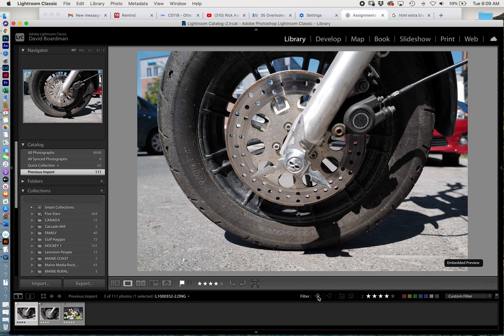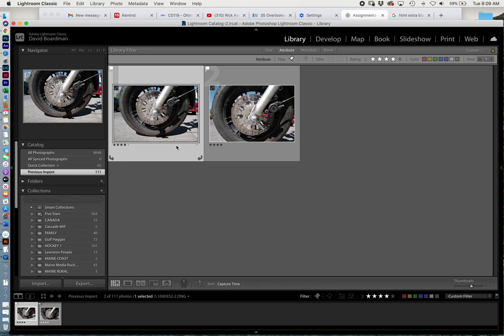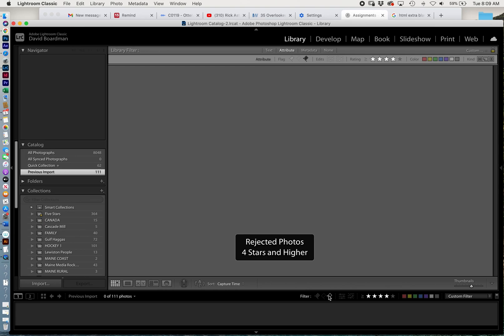So now let's say I rate all my four stars and I rate the flagged ones too. So now anything four star that I flagged—do I have that? Flagged and rejected photos. So these are all flagged and rejected.